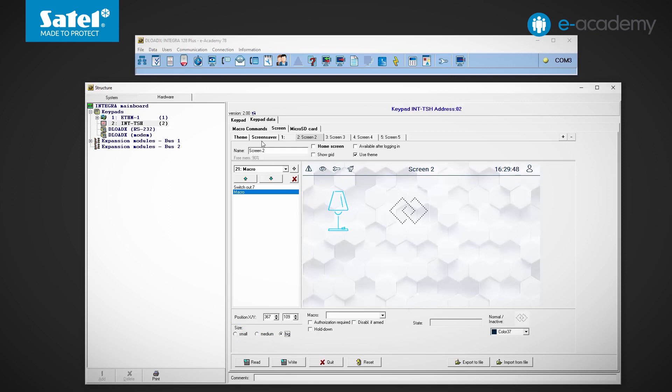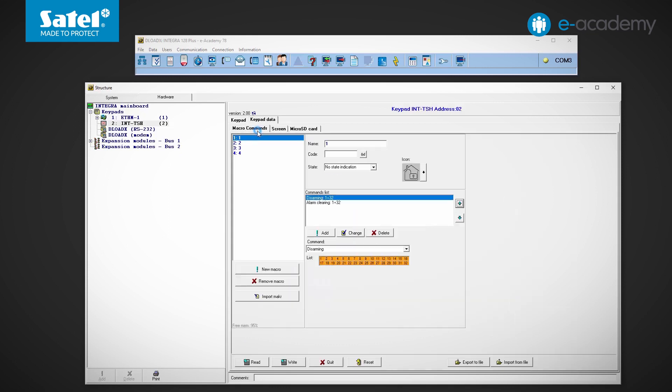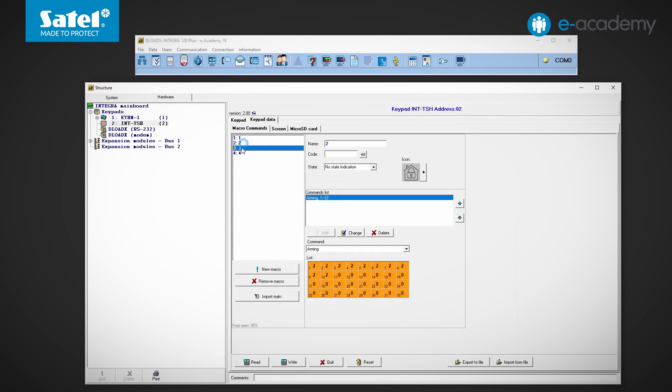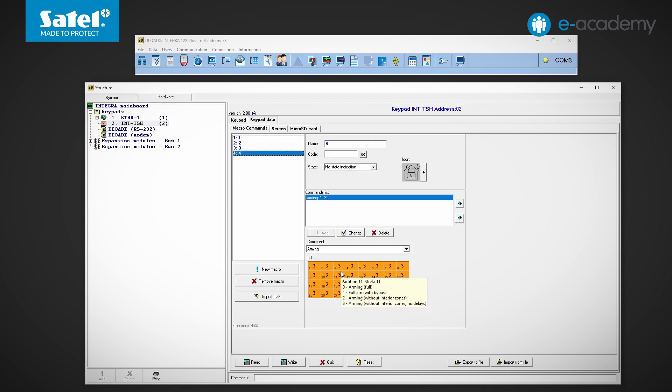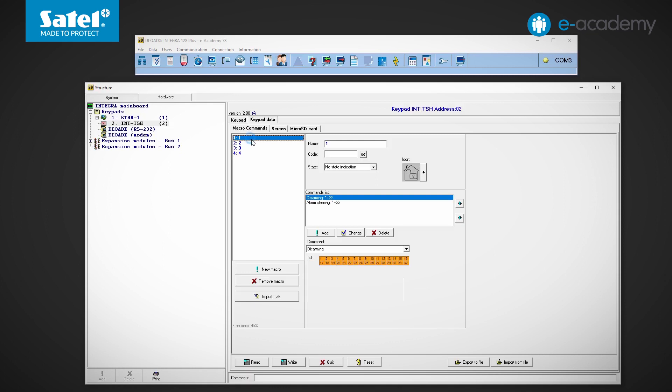Alright, let's now move on to the macro commands tab. Here, we see the four default positions previously mentioned. Those numbered 2, 3, and 4 are responsible for arming all zones. When you hover over the list of partitions, you can see which arming types have been programmed. In turn, macro number 1 is responsible for disarming all zones and clearing the alarms, obviously provided that any alarm has occurred.